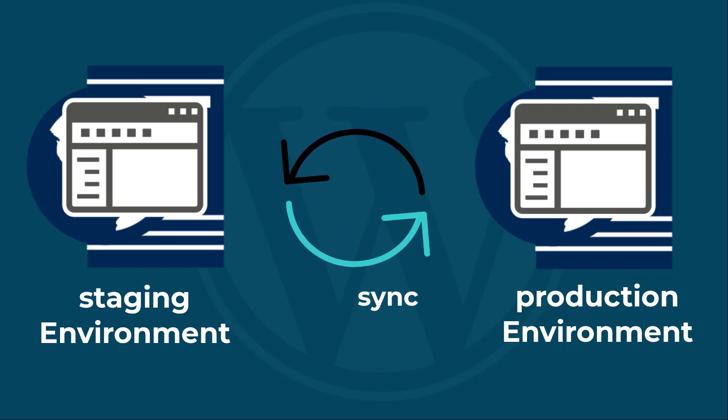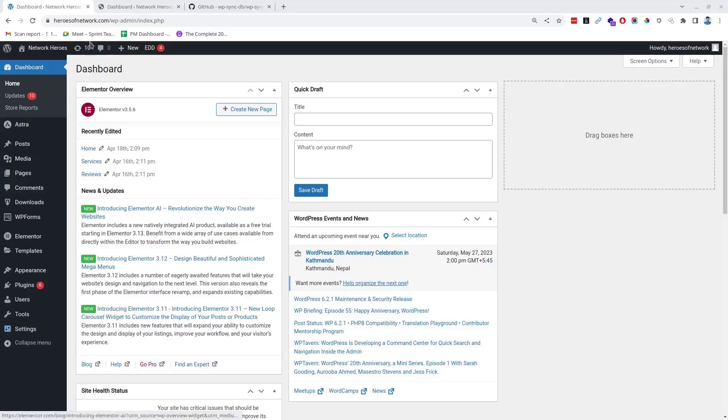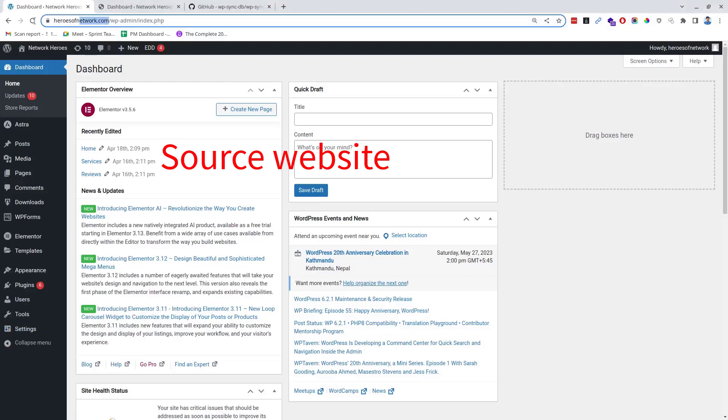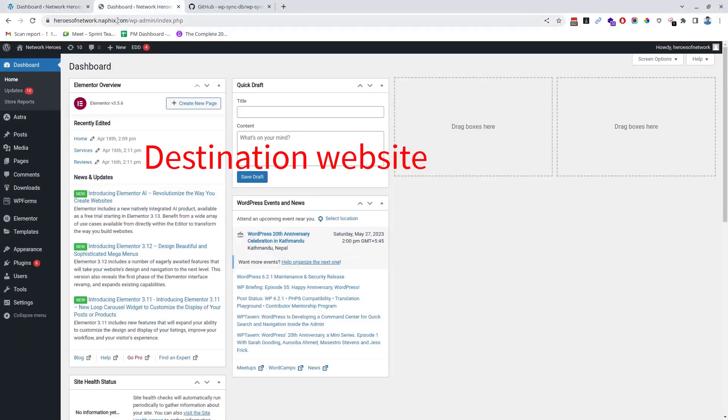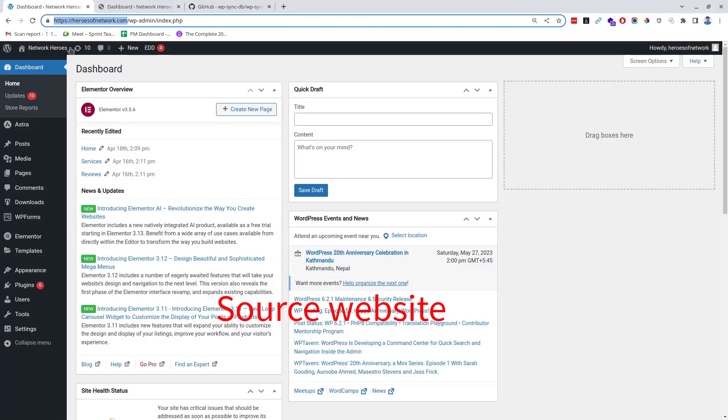For this demo I have set up this site as a source website and this as a destination website. I will sync the database from the source website to the destination website.